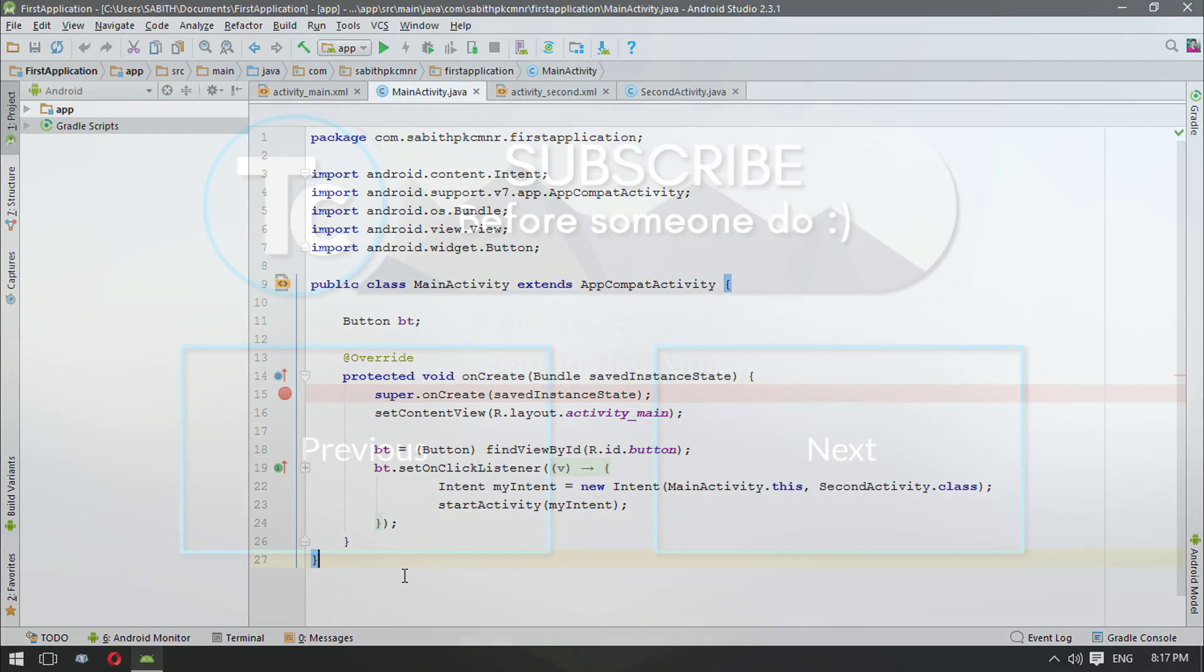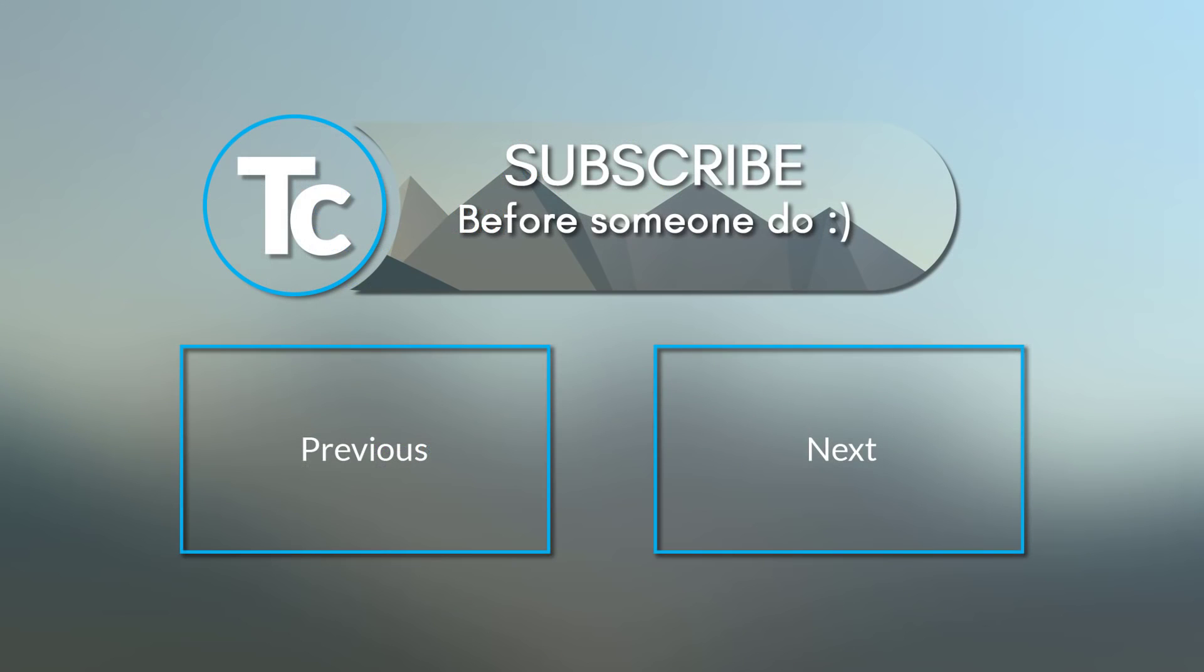I hope you guys enjoyed watching this tutorial. If you liked this video, definitely give it a big thumbs up. Stay tuned, thanks for watching, peace out.